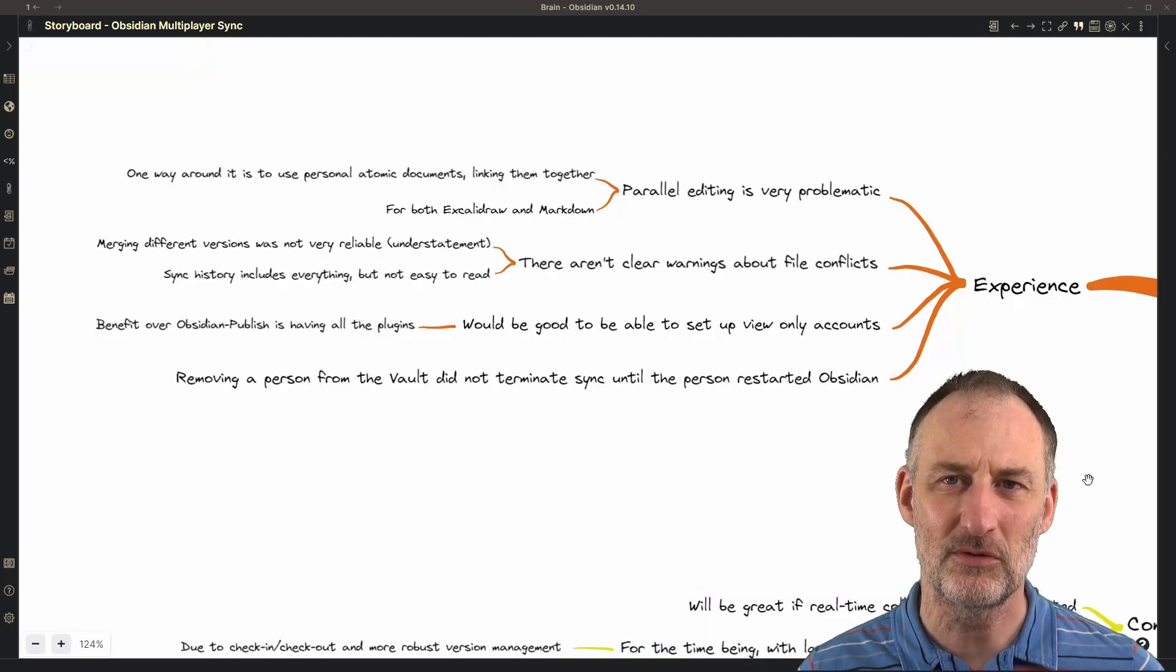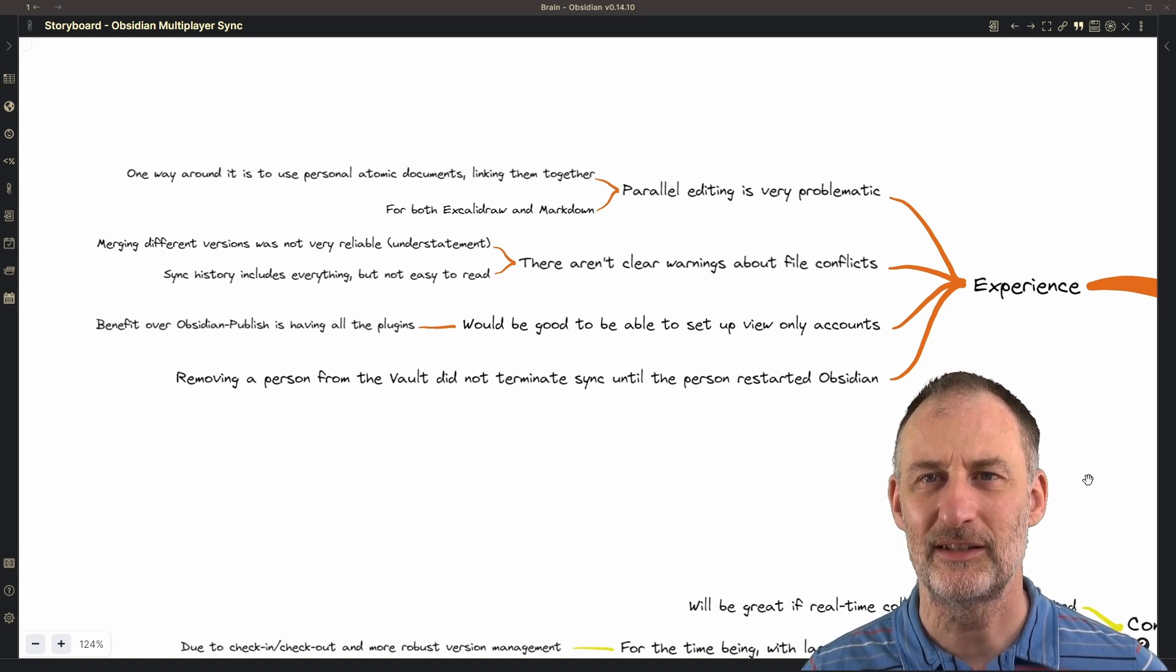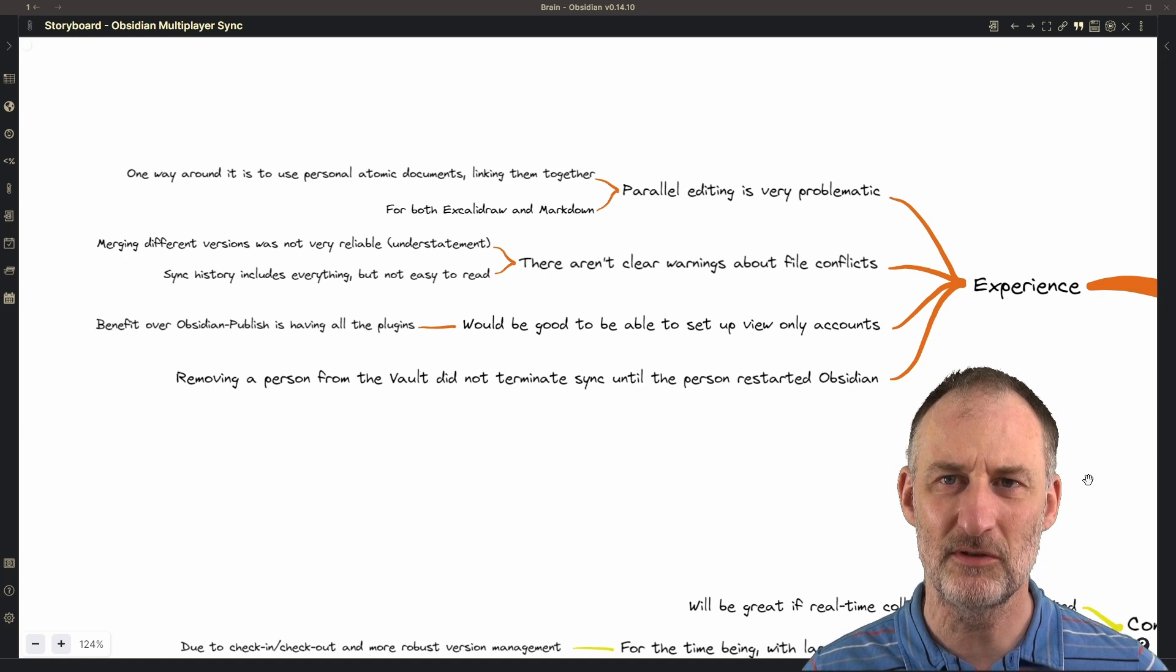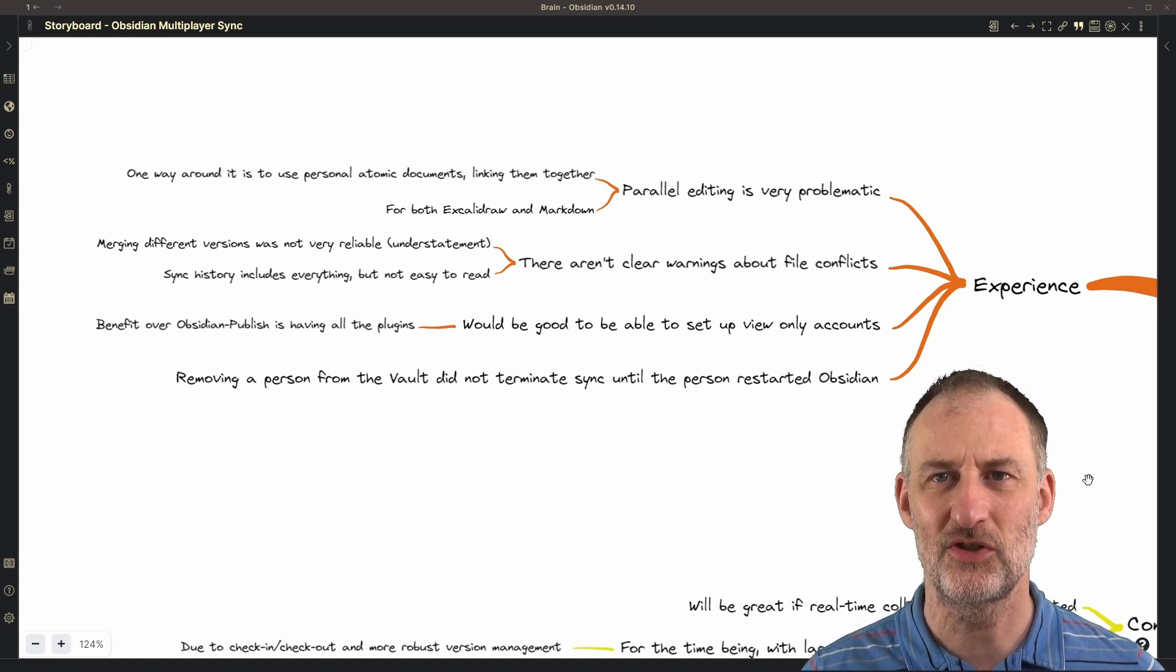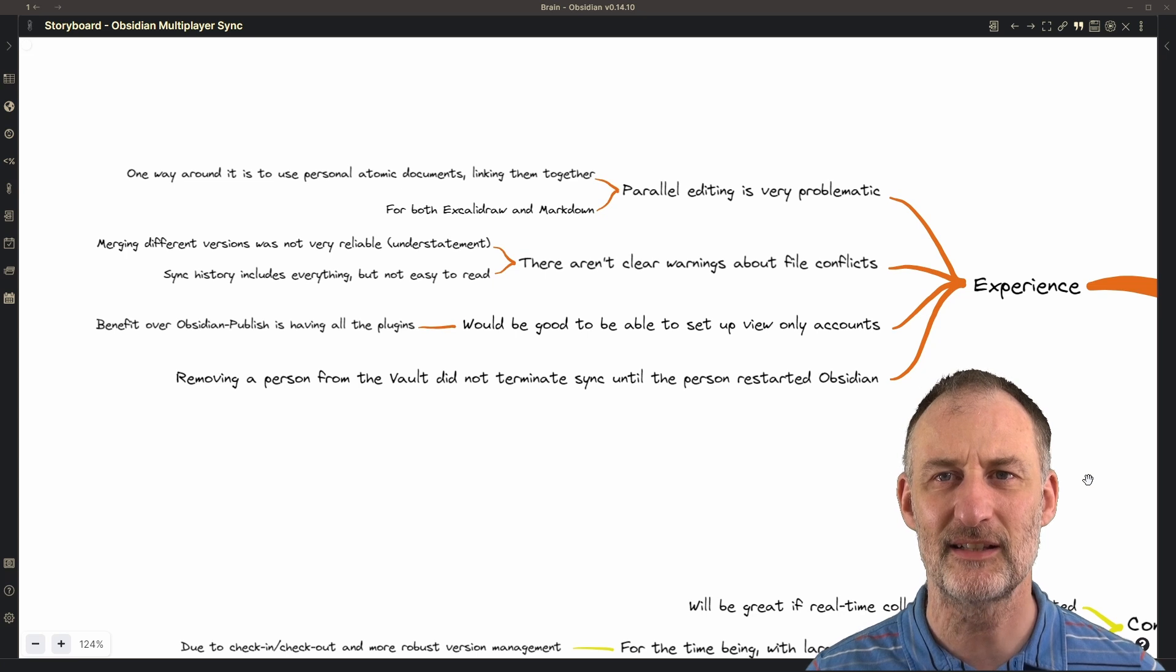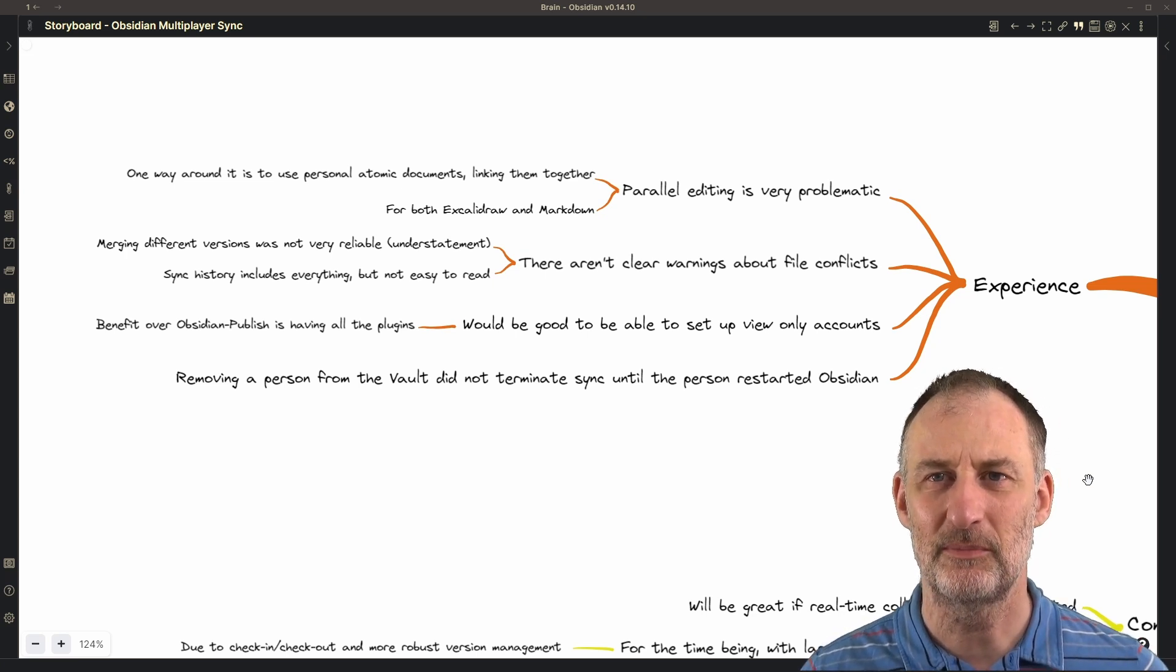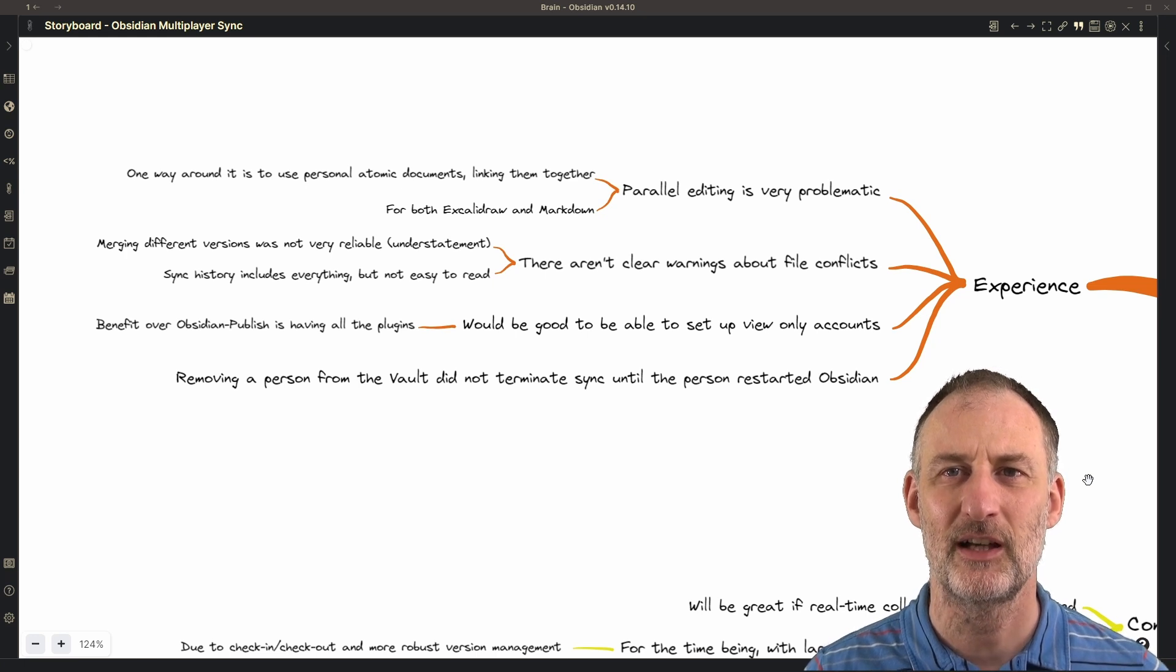It would also be good to have more granularity on the permissions. We also found that removing permissions was a bit of a surprise. It was very easy to remove the permissions of TFT Hacker from the vault.